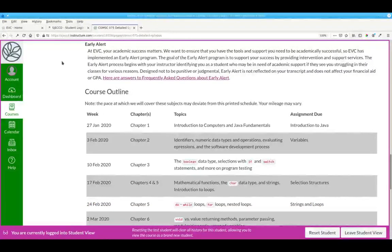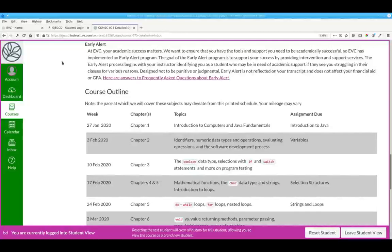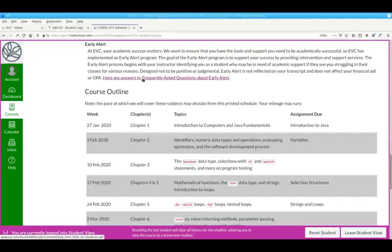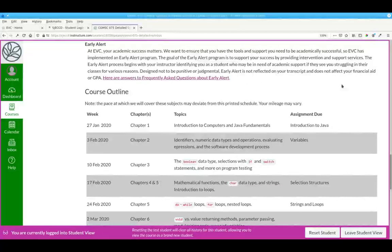Early Alert is an important program at Evergreen Valley College, and I encourage you to read this part of the syllabus and see the answers to the frequently asked questions about the Early Alert program.